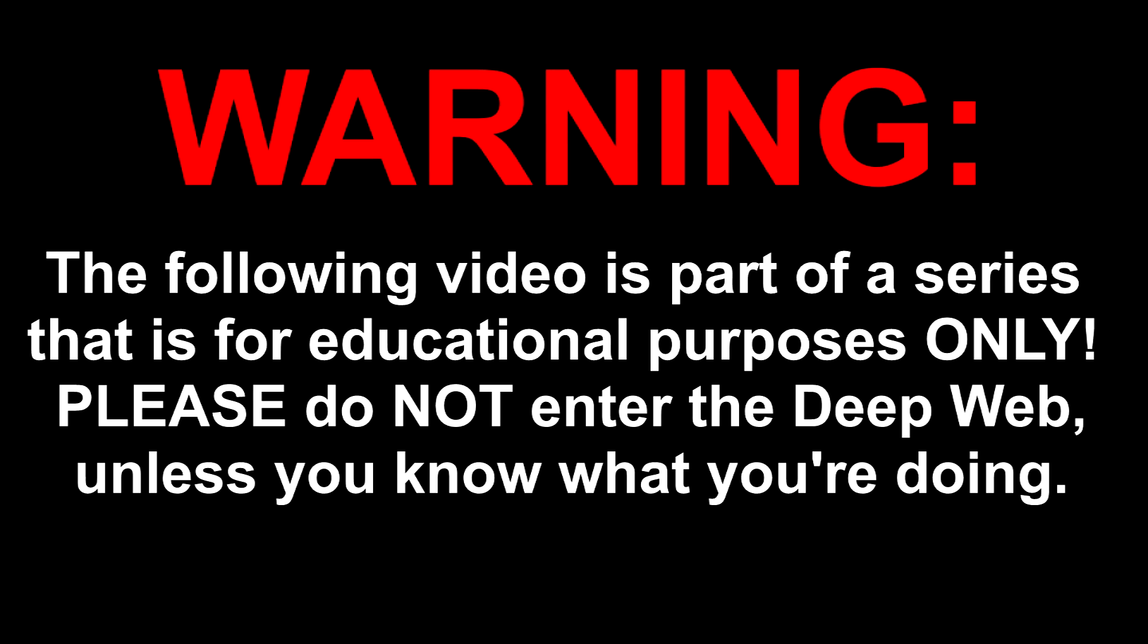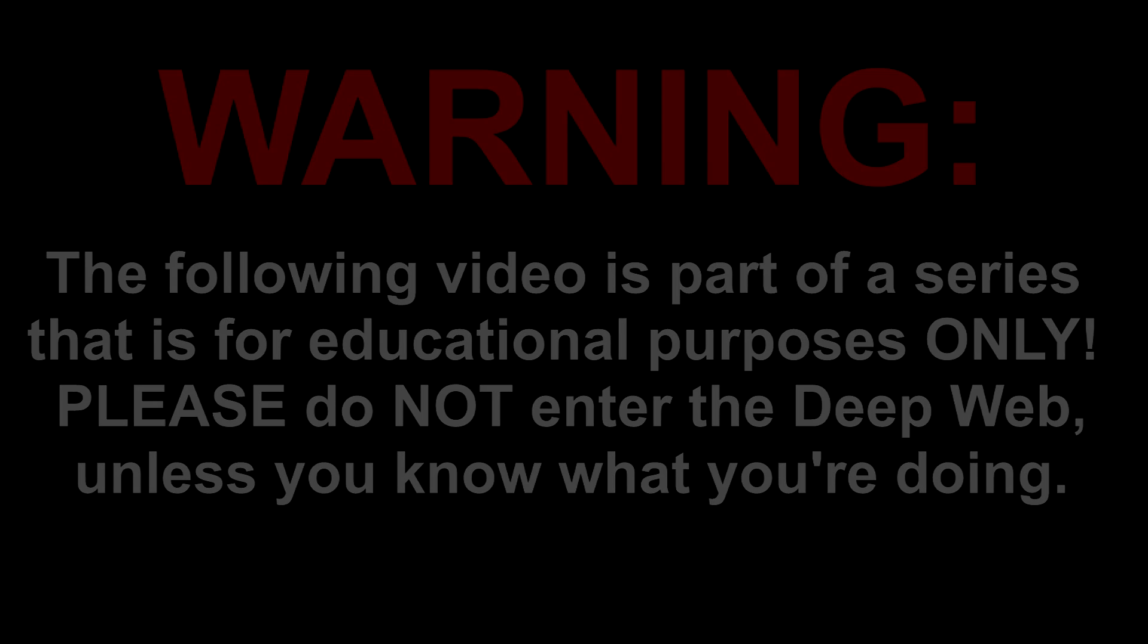Warning, the following video is part of a series that is for educational purposes only. Please do not enter the deep web unless you know what you're doing. What's happening guys, my name is Alex and welcome back to a brand new deep web video.